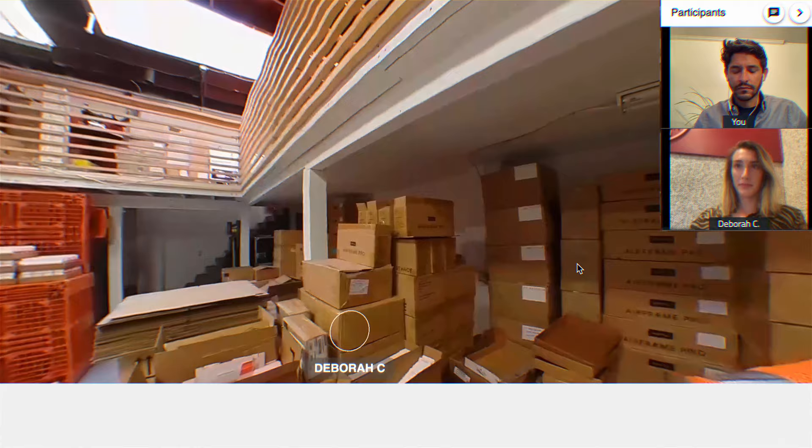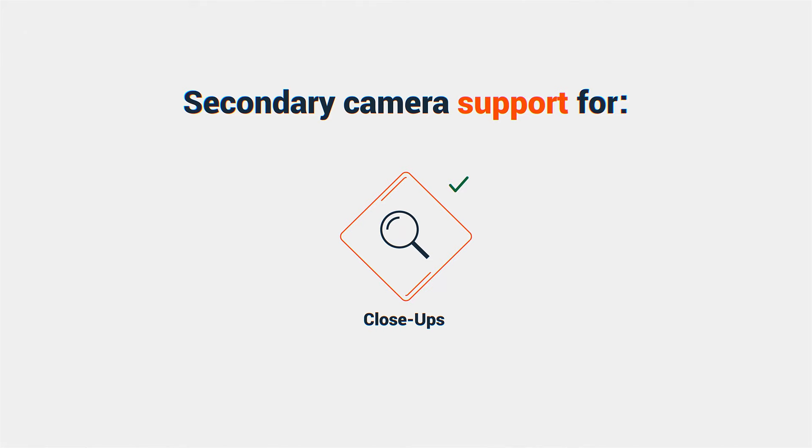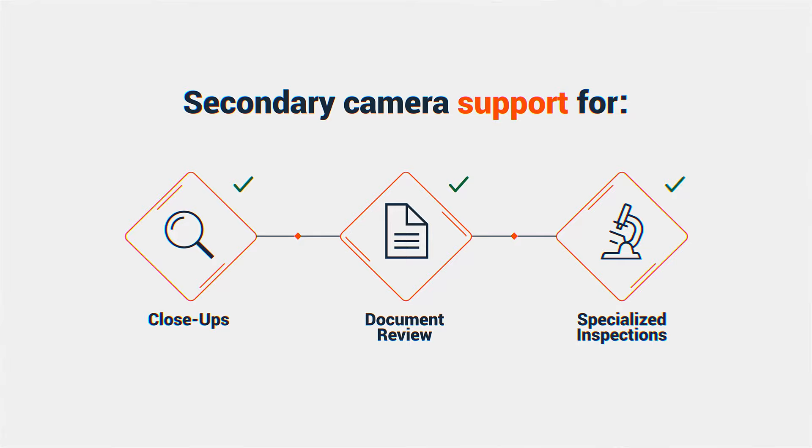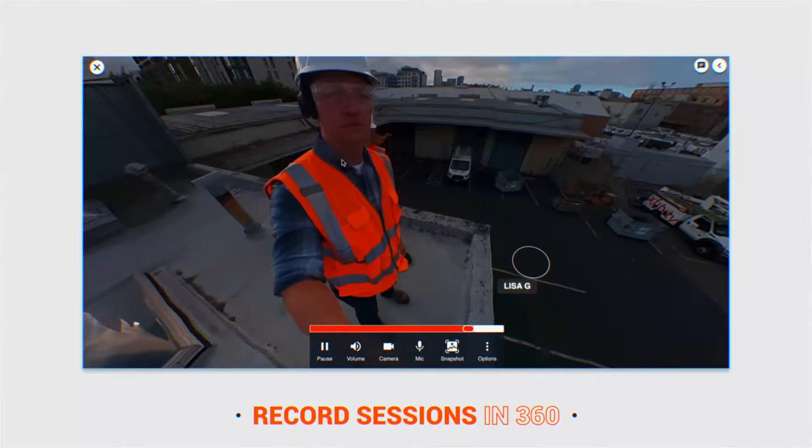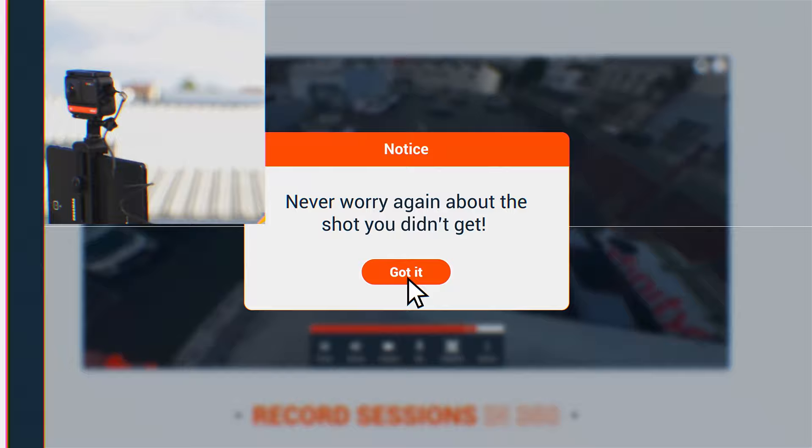Focus tracking to indicate where attendees are looking, and support for on-site secondary cameras for close-ups, document review, or specialized inspections. You can even record the session for later collaborative review in full 360. Never worry again about the shot you didn't get. Now, let's see how Avator works on-site.